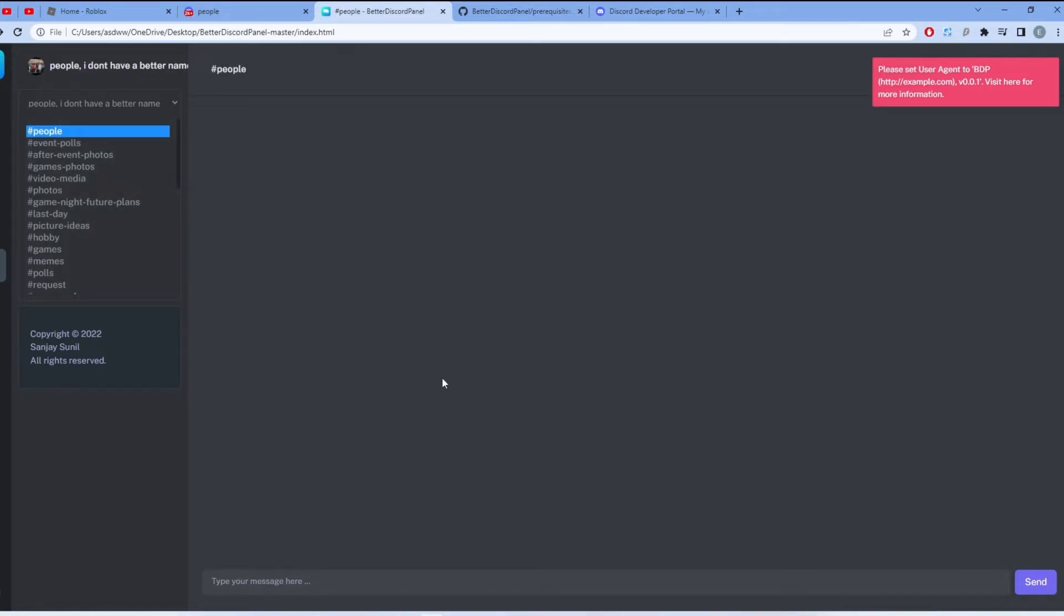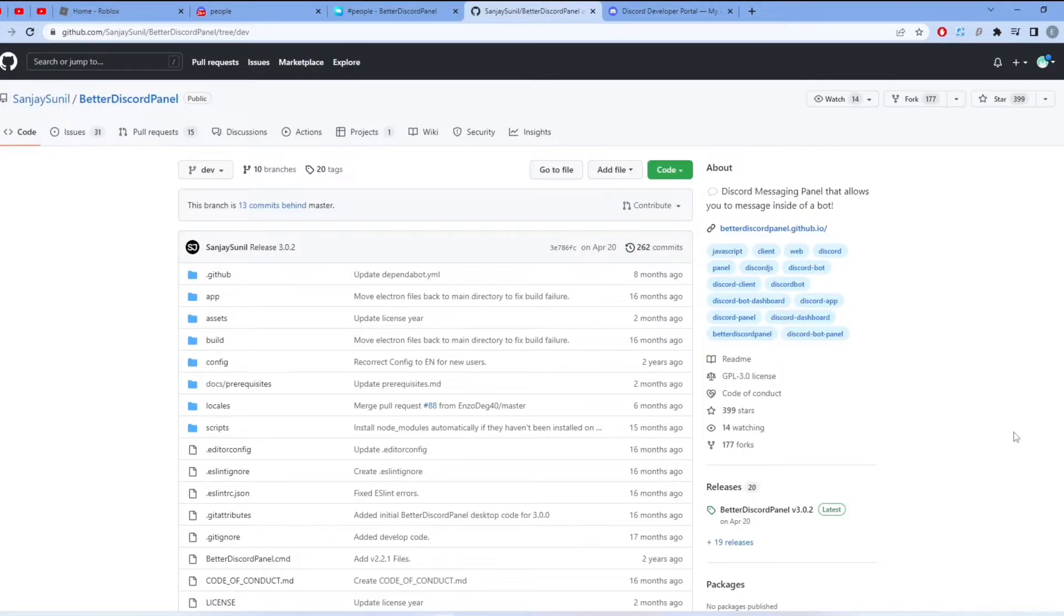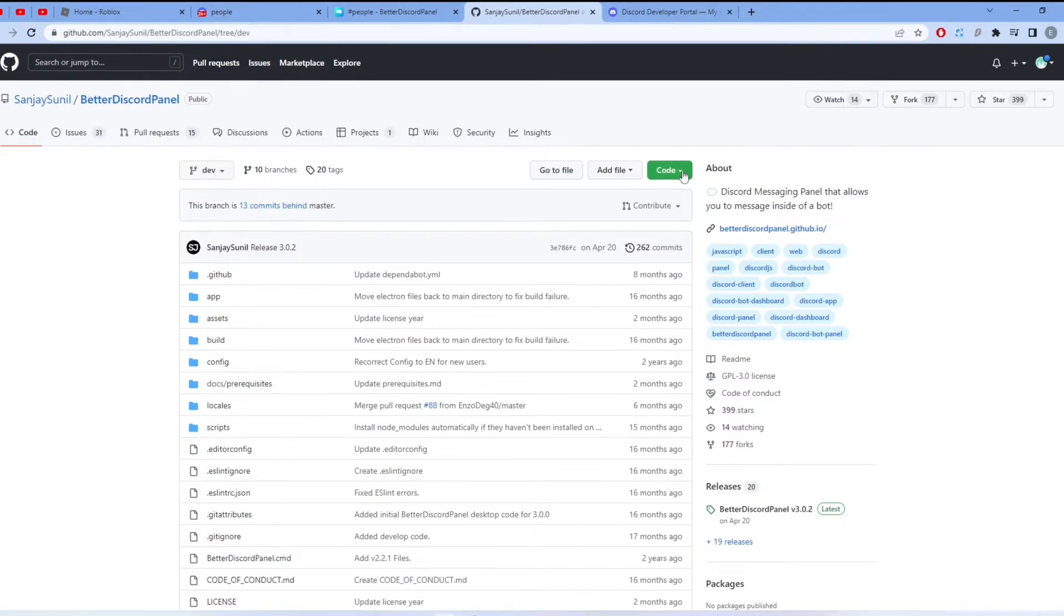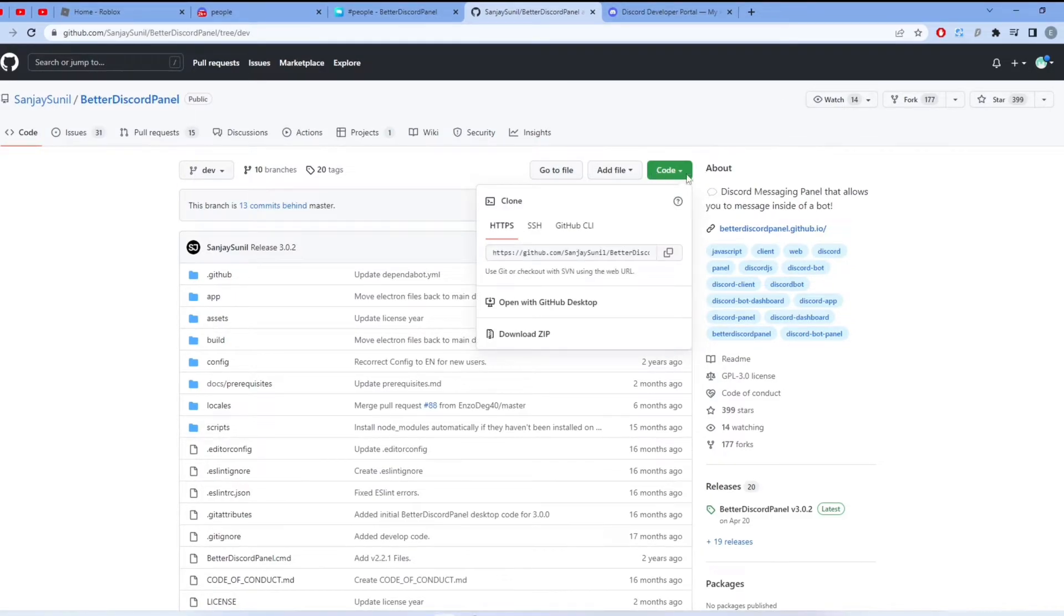I will show you how to get Better Discord Panel on Google Chrome. Once you have clicked the second link down in the description, it should take you to this page. What you want to do is click Code and Download ZIP.